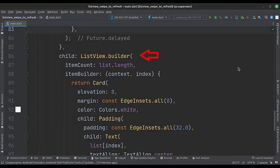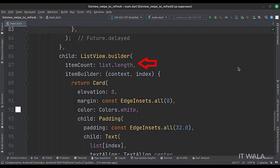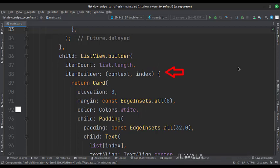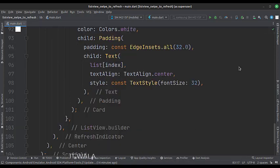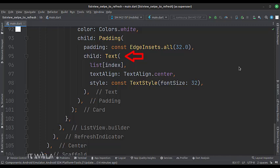The child attribute is set to the list view.builder widget. The item count attribute is set to the length of the ABCD alphabets list. In the item builder attribute, we design our app. Here we use a card widget. Inside that, we use a text widget. The value of this text widget comes from the ABCD alphabets list.